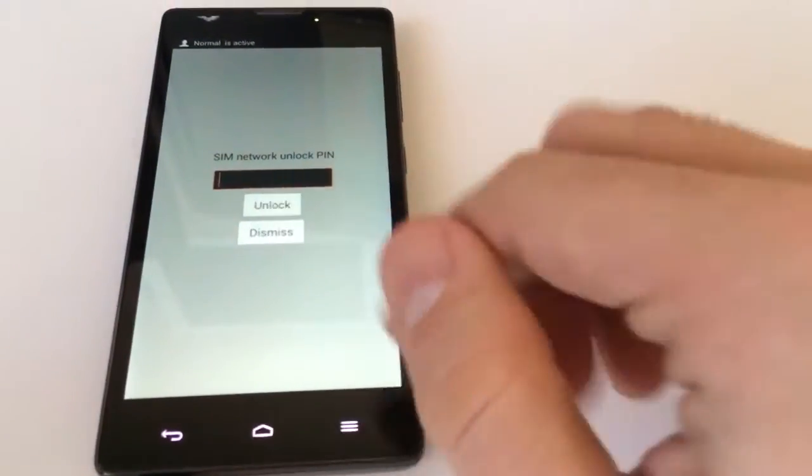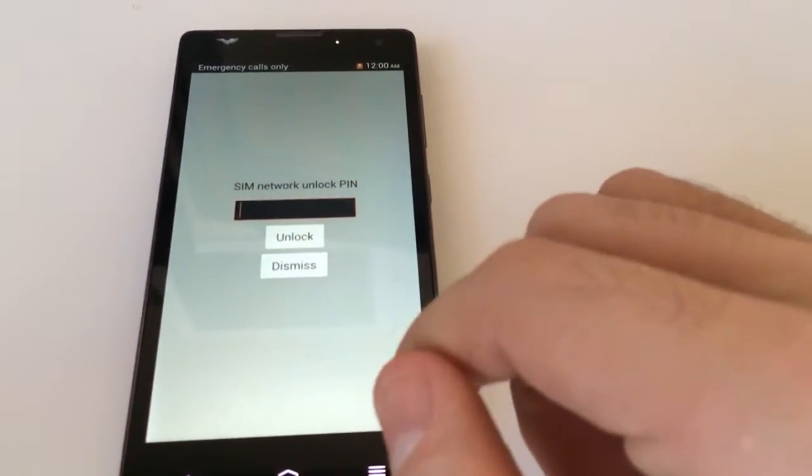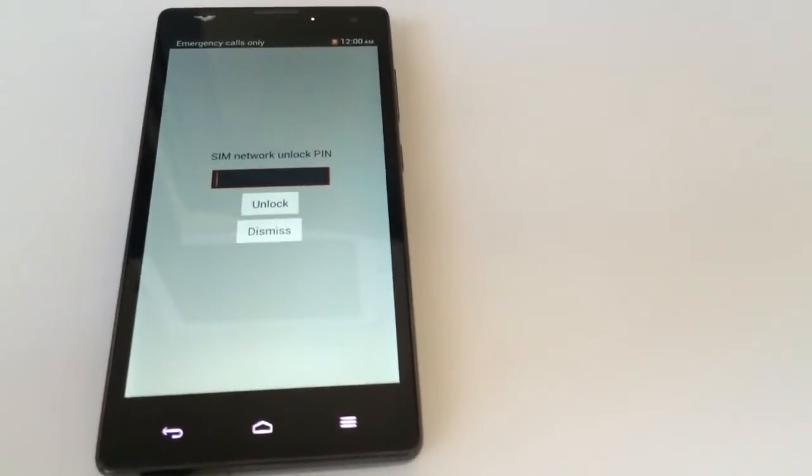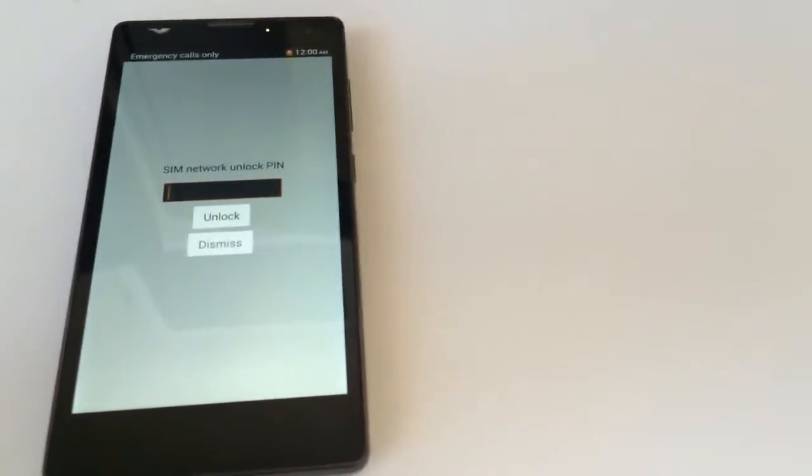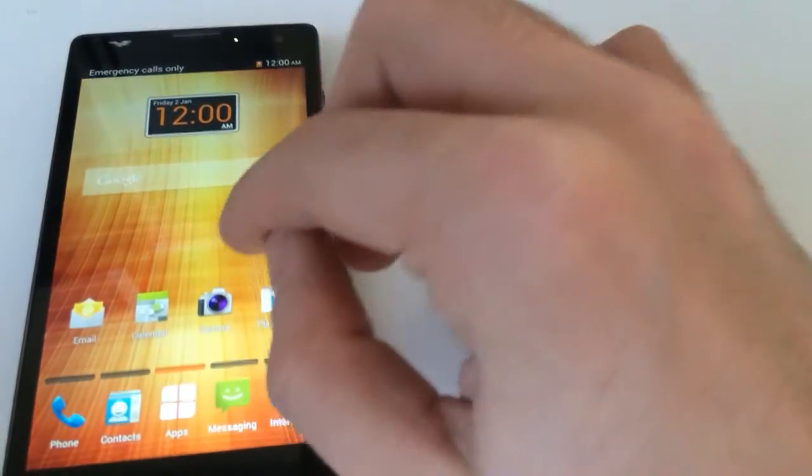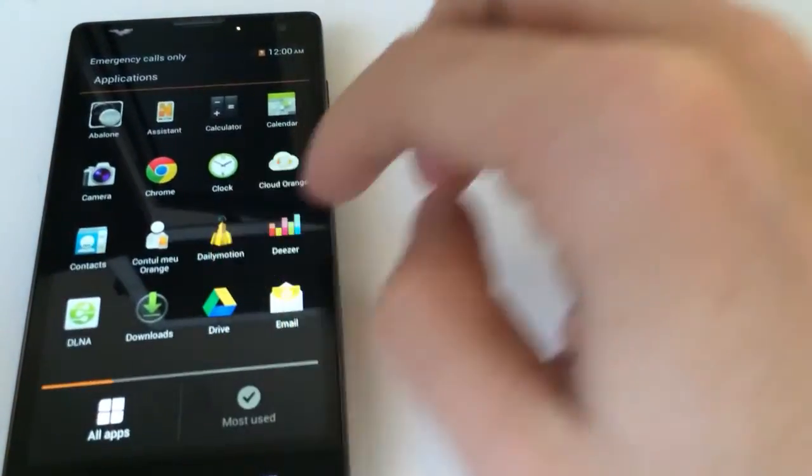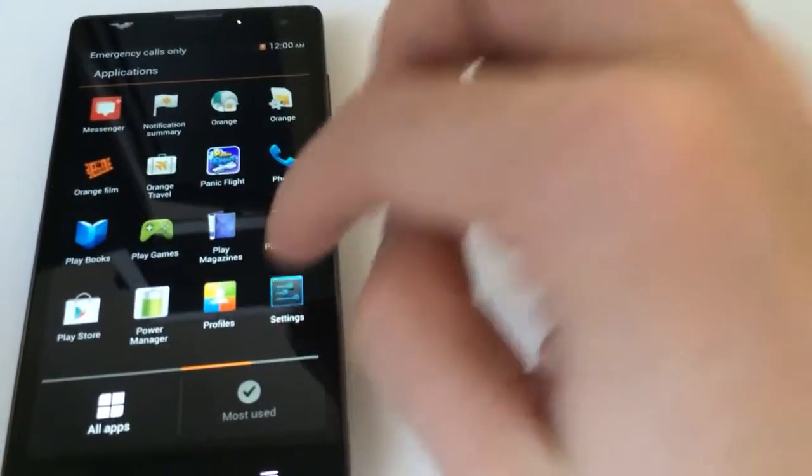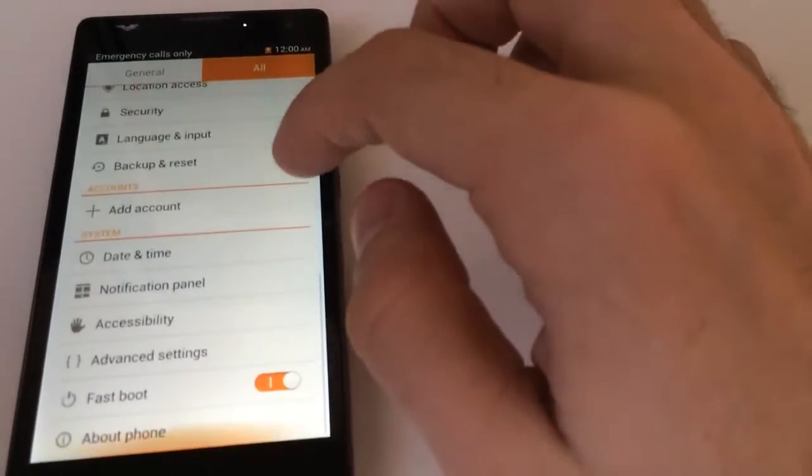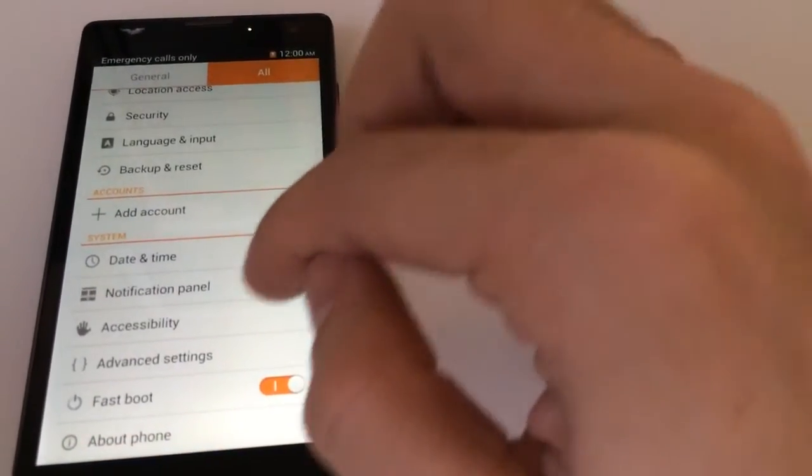As you can see, it's requesting for the SIM network unlock PIN. I'm going to press dismiss and go to the phone settings and then enable the developer menu.